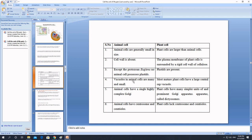Another difference involves vacuoles: in animal cells, vacuoles if present are small or temporary, but in plant cells vacuoles are large and prominent. Another important difference is the presence and absence of centrosome. Centrosome is an organelle that helps the cell perform cell division. In animal cells centrosome is present, but plant cells lack centrosome.